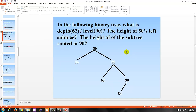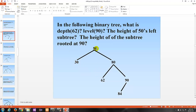In the following binary tree, what is the depth of 62? The depth of 62 is 2 — counting 0, 1, 2. What about the level of 90? Level is the same as depth, so the level of 90 is 3 — counting 1, 2, 3. The height of 50's left subtree: since there's only one element there, the height is 0. The height of the subtree rooted at 90 is 1, counting 0 and 1 within that subtree.